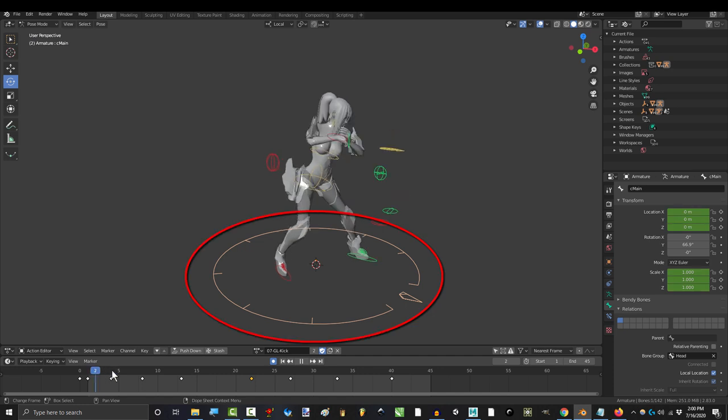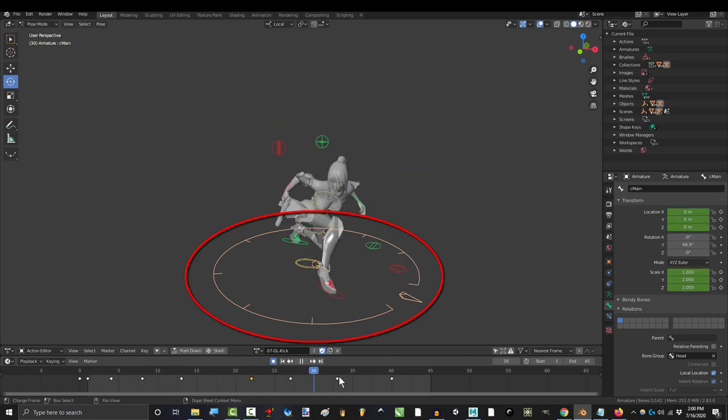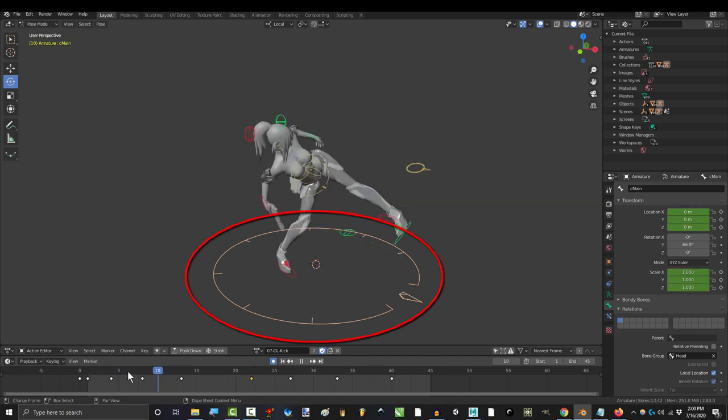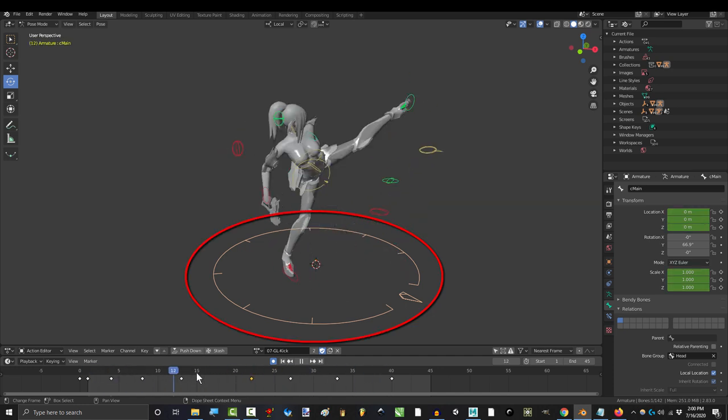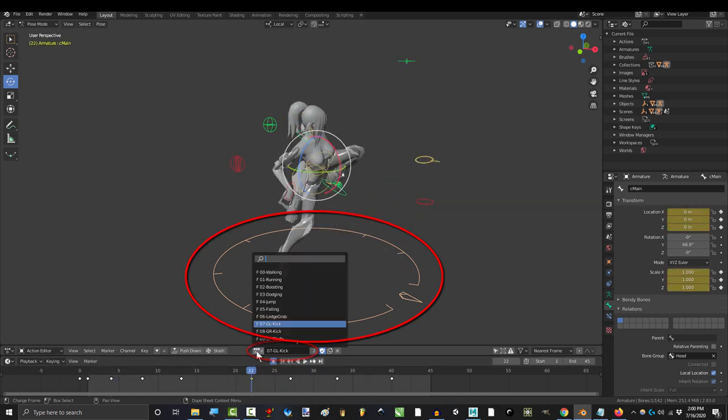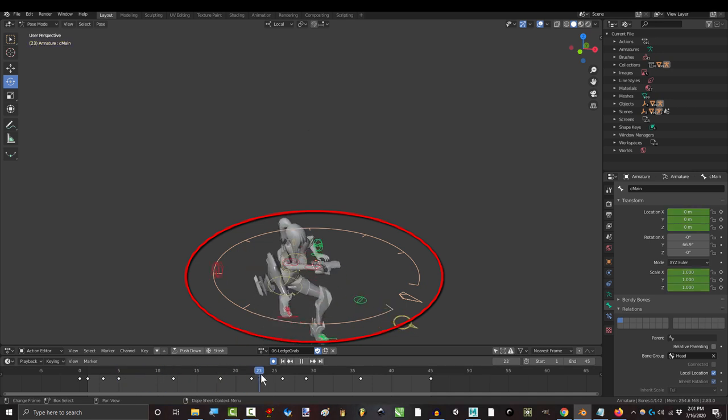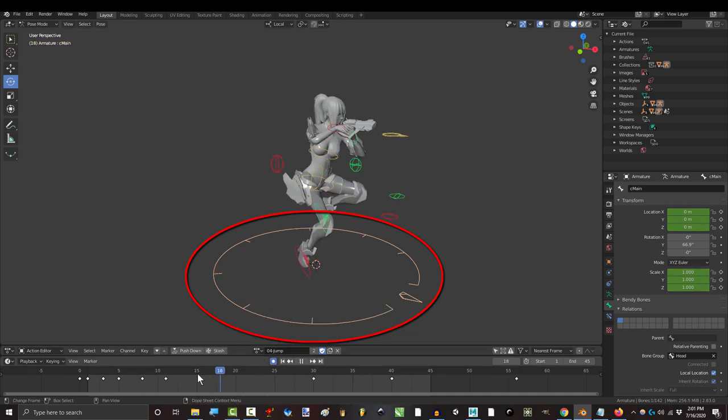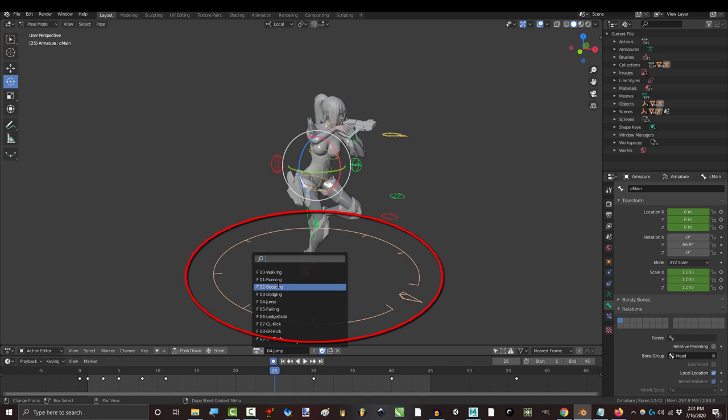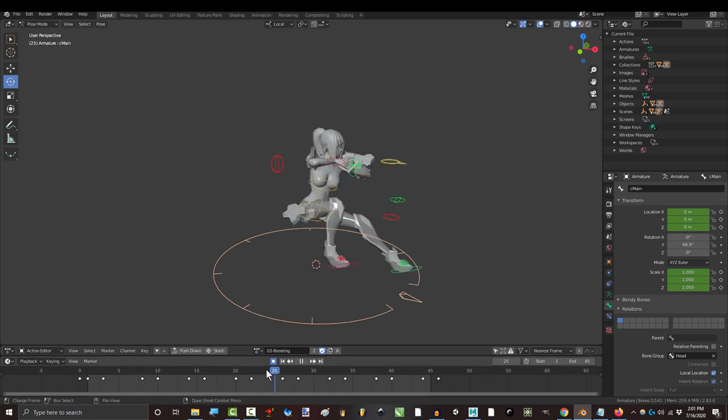Now watch what happens when I try to switch to Euler after doing all of my animations in quaternion. See that? I just lost all the rotation data for this bone. And it's not just this animation.